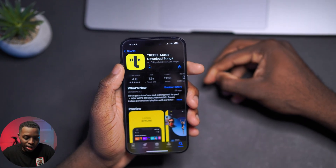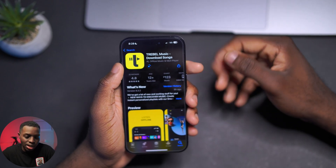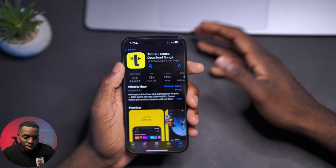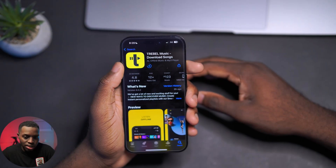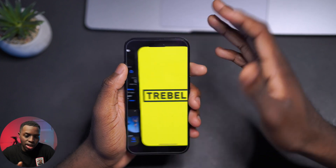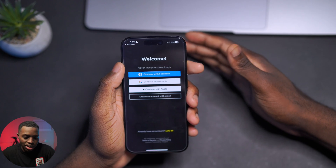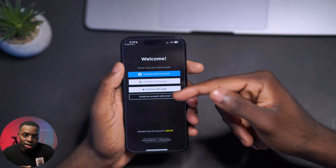I'm on data right now so it's gonna take a little bit of time to download. Once you download it, just open the app. As you can see it's currently downloading — and now it's done. Click on Open, and you're presented with the welcome page.